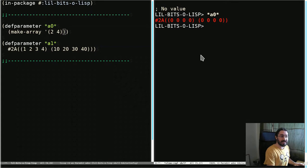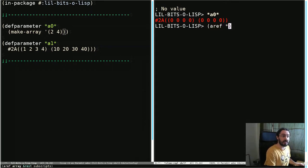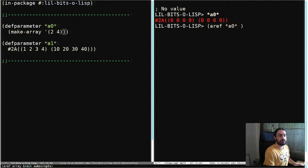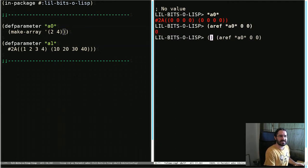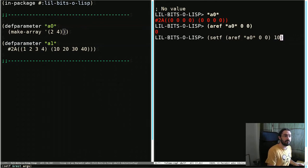To access these values, we still use aref. So we can use A0 here. And let's pick 0 and 0. Of course the value in there is 0. Let's set it, which works just the same as normal. So we're going to set that element to 10.